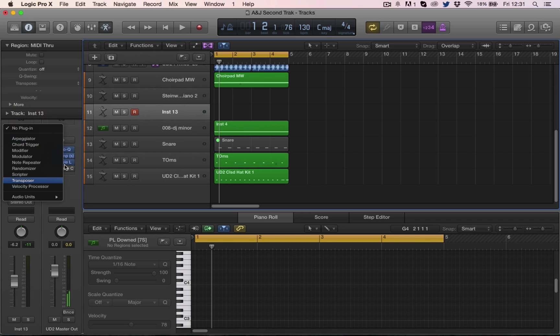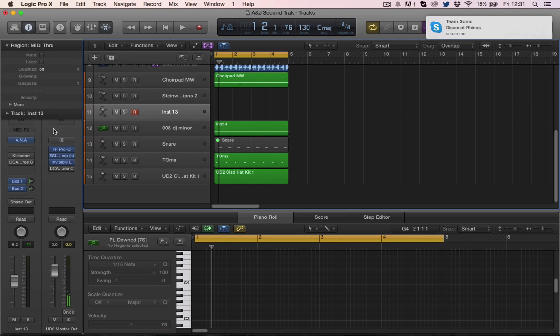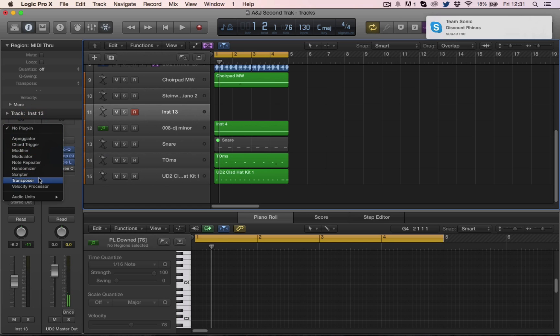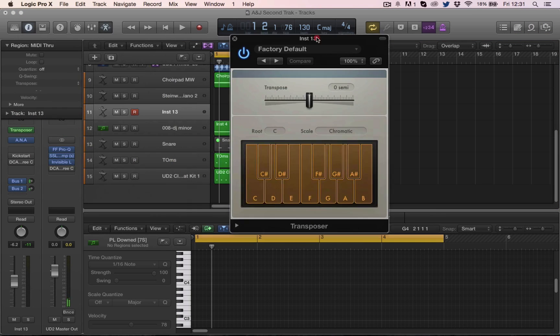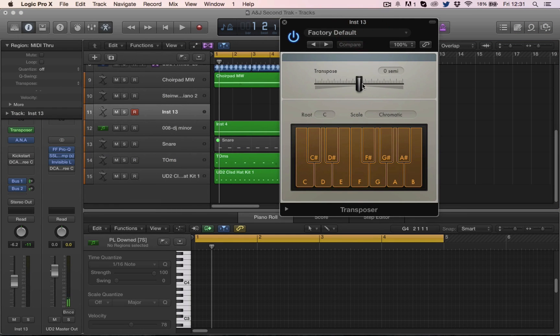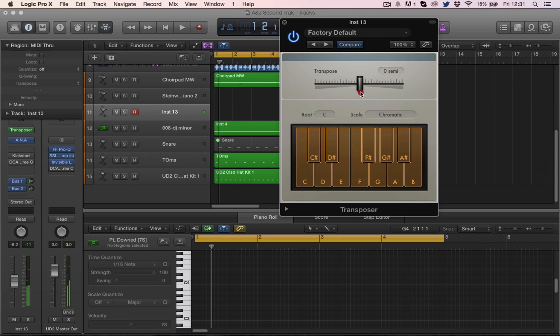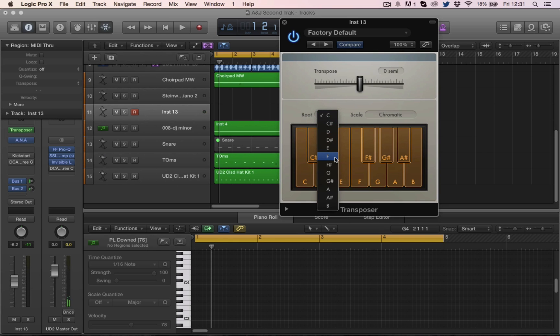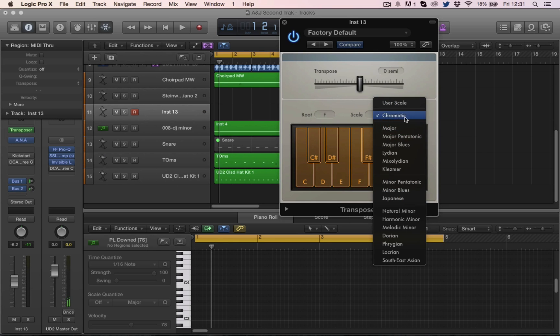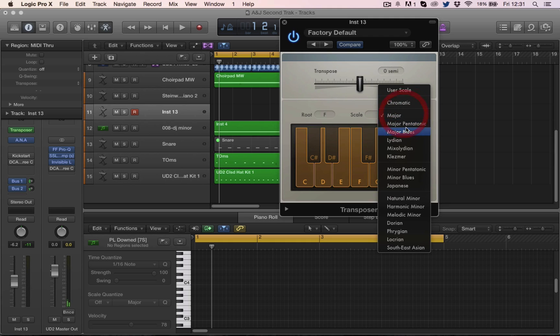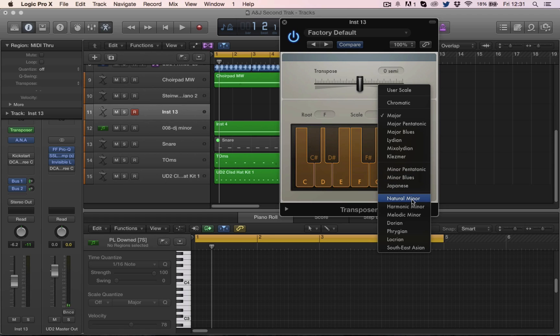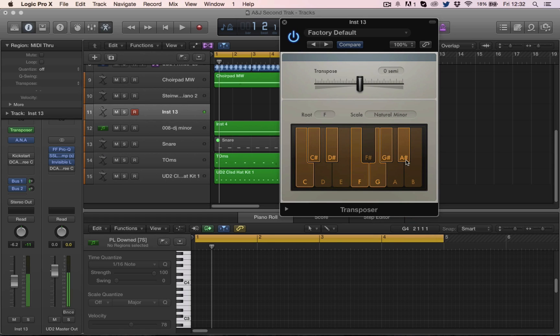So if we go up to our MIDI effects we have transposer here, and this will transpose notes. It's the exact same as the transpose here, but we have this section which will give us our root note, which we know to be F, and our scale which we can have minor, minor blues, natural minor, harmonic minor, etc.